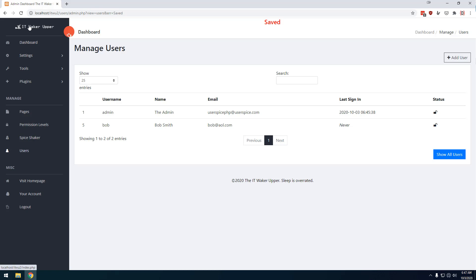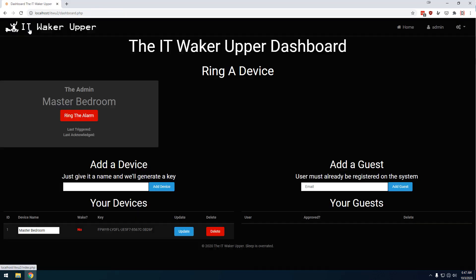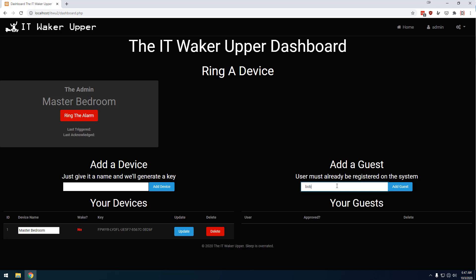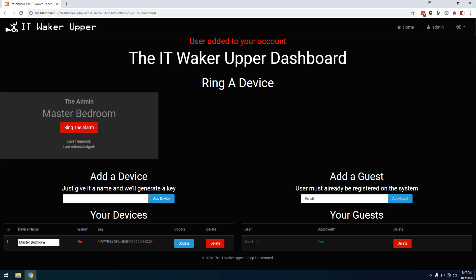So now when I come over here, I still don't have any guests, but because Bob exists, I can come in here and say Bob at AOL.com, and it's going to add him as a user. Now, from now on, Bob has the ability to ring my alarms.